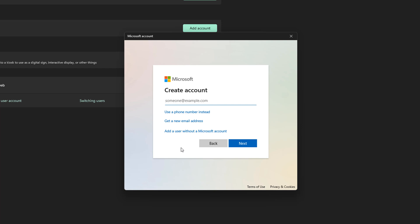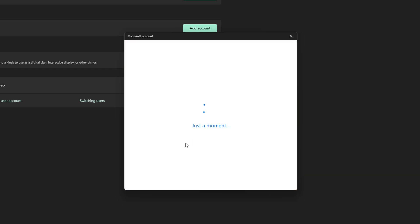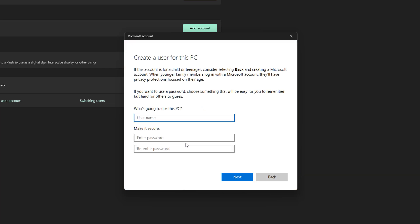Then you'll just adjust the ability that that user will have on this PC. Once you hit Next, you'll see something that says Create Account and you will have an option to either use a phone number, add a user without a Microsoft account, or get a new email address. I'm going to go with Add a User Without a Microsoft Account.